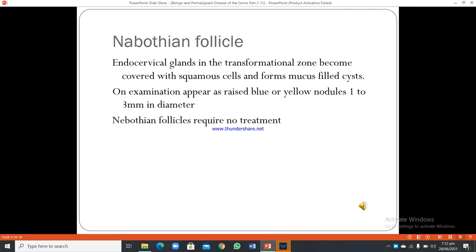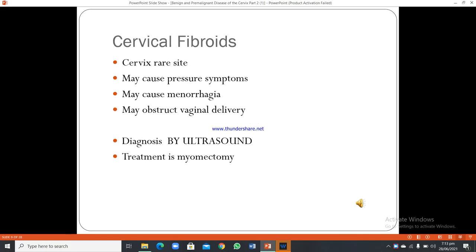Nabothian follicles form when endocervical glands in the transformation zone become covered with squamous cells and form mucus-filled cysts. On examination they appear as raised blue or yellow nodules, 1 to 3 mm in diameter. Nabothian follicles require no treatment.